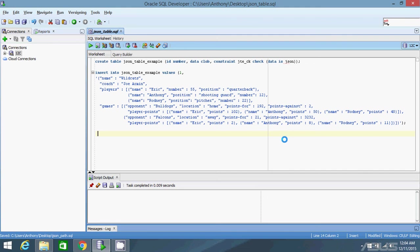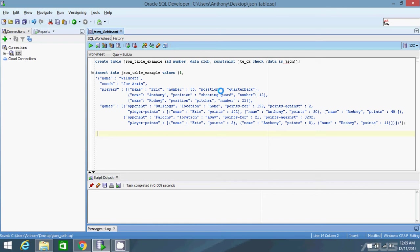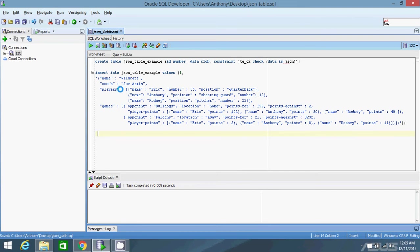In this video of the Oracle JSON series, I want to show you how to convert JSON arrays and objects into relational data - taking an array of objects and converting it into columns and rows. To do that, I've already set up some data in this JSON table example. It has two columns, ID and data. Data is a JSON column. And I've inserted this JSON object into that table. It's the same JSON object that I used in yesterday's video.